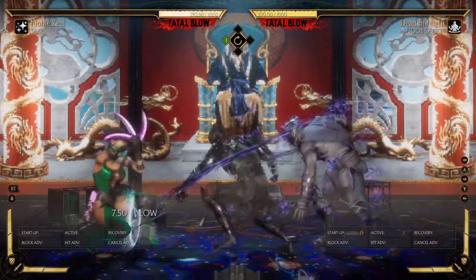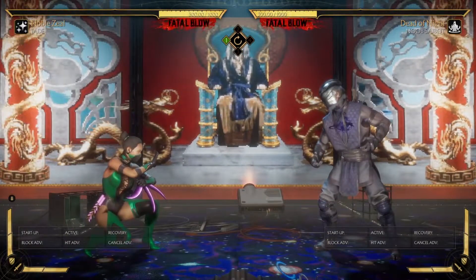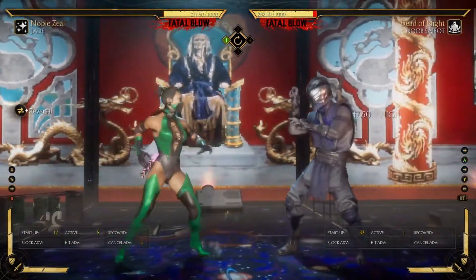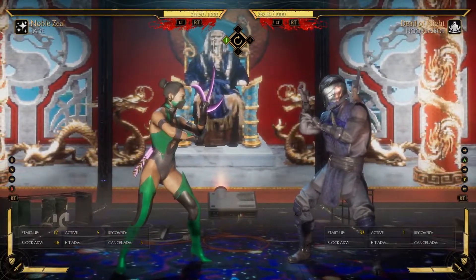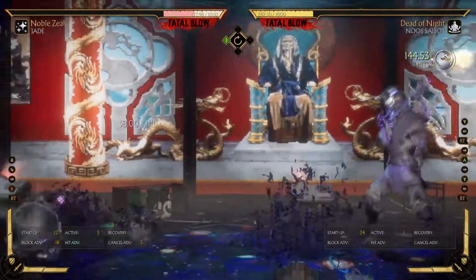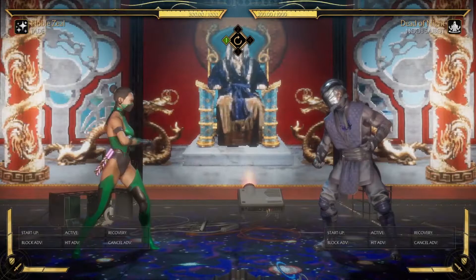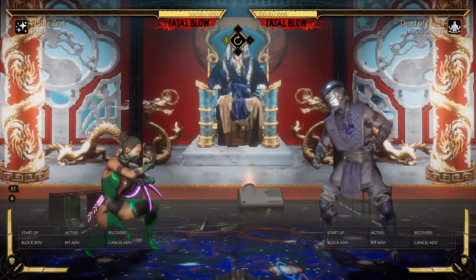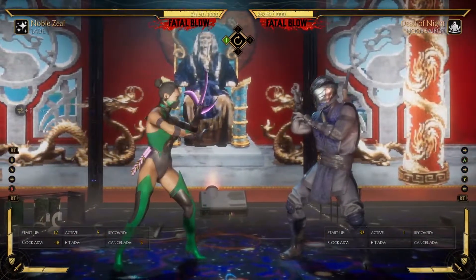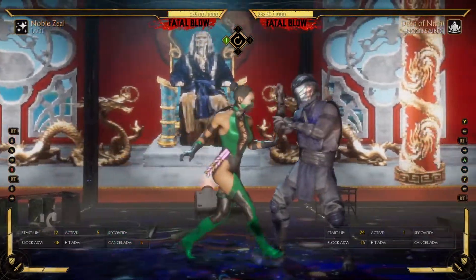Nusabot touches me — still minus 15 for him. I'm going to try to reversal punish him. It didn't work. Well, 12 startup, 5 active frames — that's 12 plus 5 minus 1, which is 16 frames. So this nitro kick reversal at this distance connects on frame 16, and Nusabot is minus 15. That is why it doesn't punish him from that far.